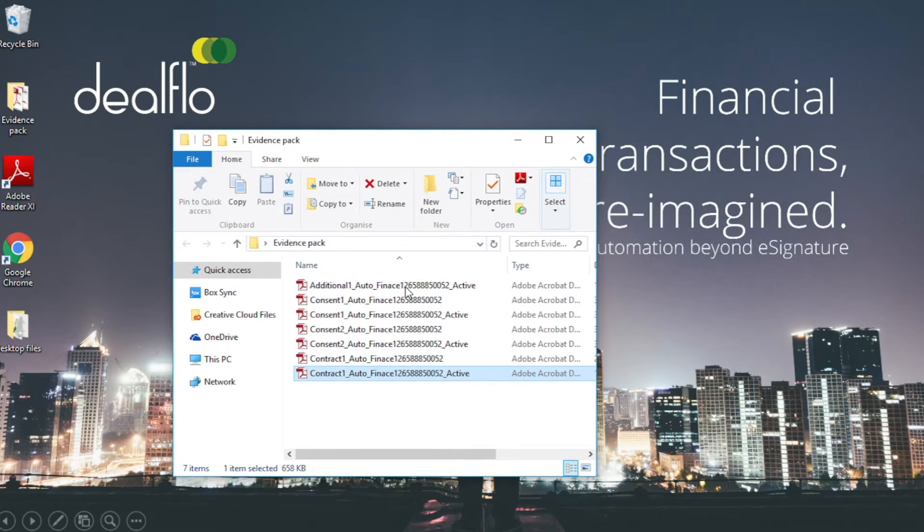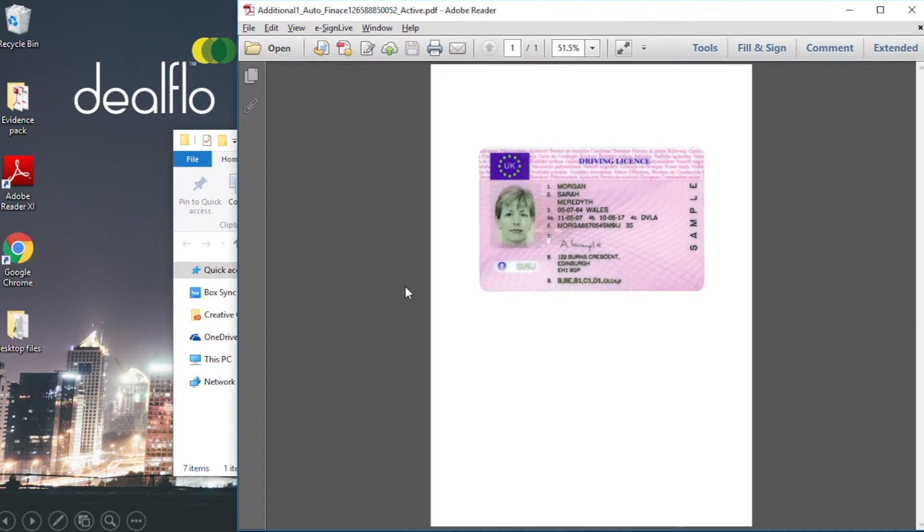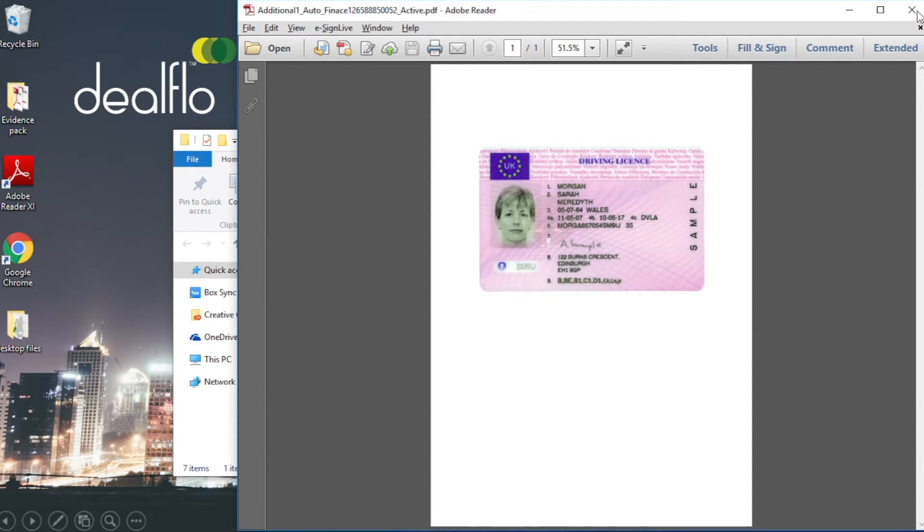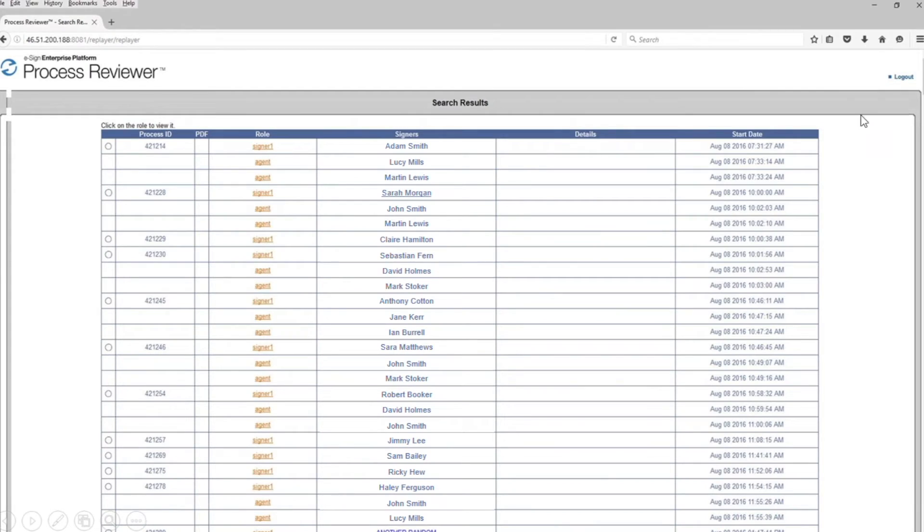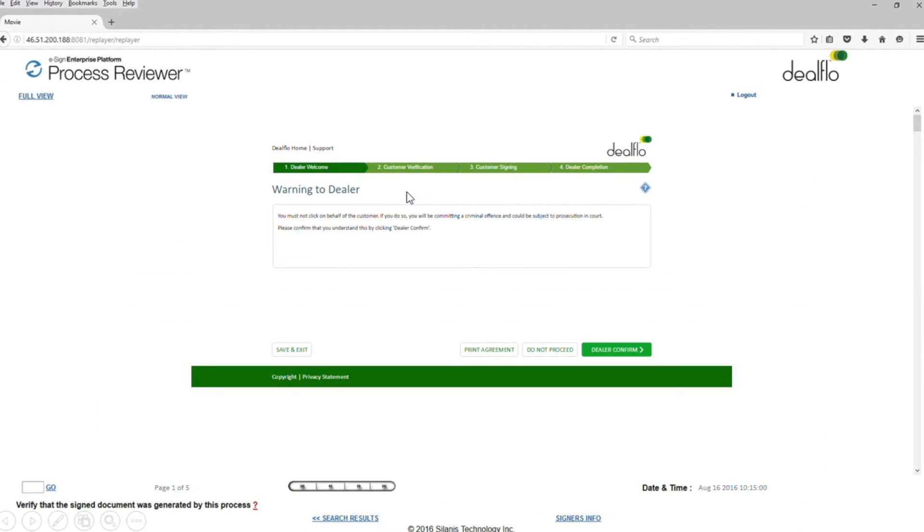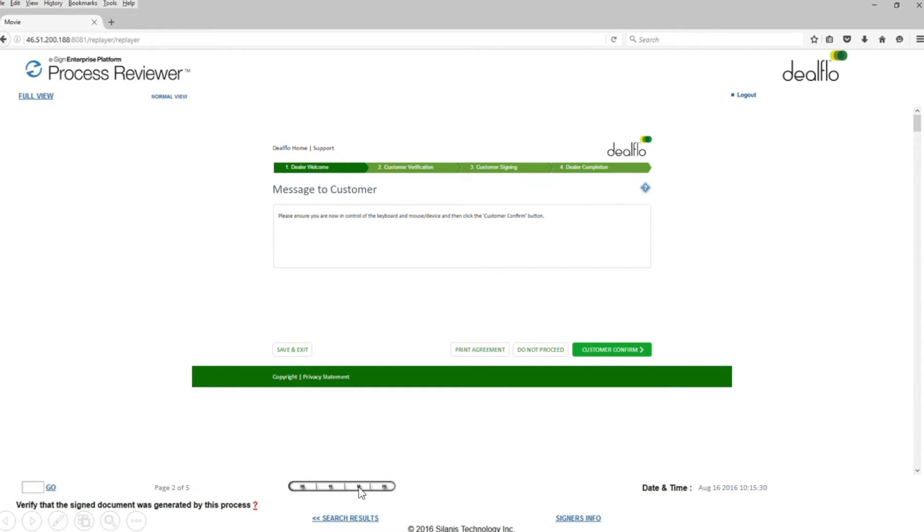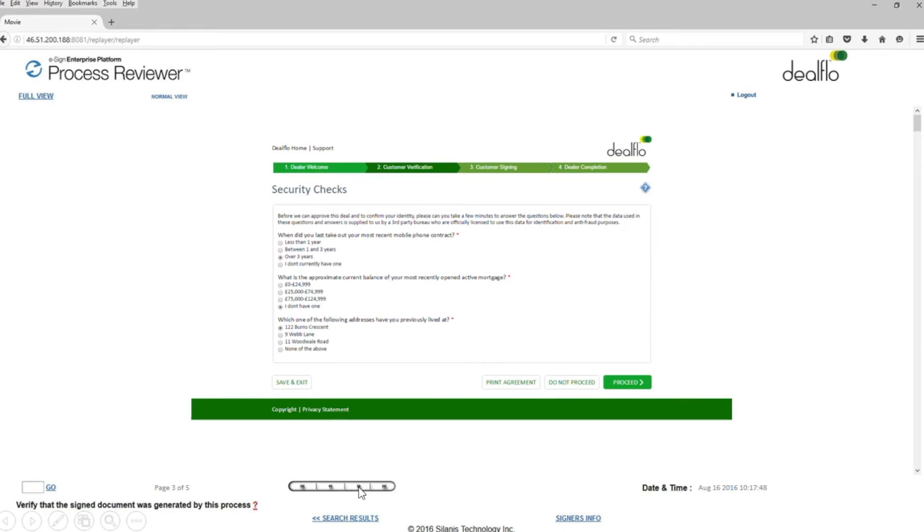Also within the document pack, any dealer uploads can be viewed, such as this driving license. The process reviewer or recording evidence can be replayed like a storyboard, advancing and rewinding through key milestones to view the complete signing ceremony. All time date stamps are recorded and displayed.